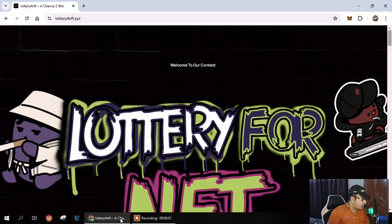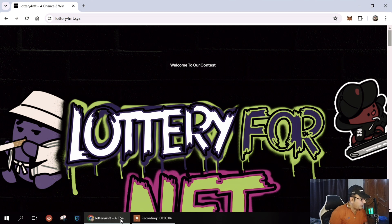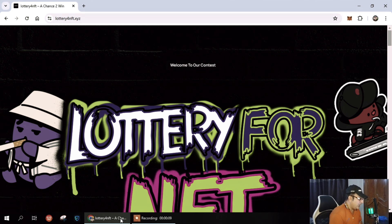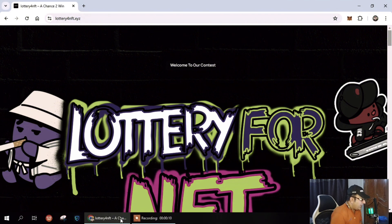What's up everybody, Logan here. NFTTiger is back with another brand new platform. So guys, today in this video, we will discuss Lottery for NFT dot XYZ.